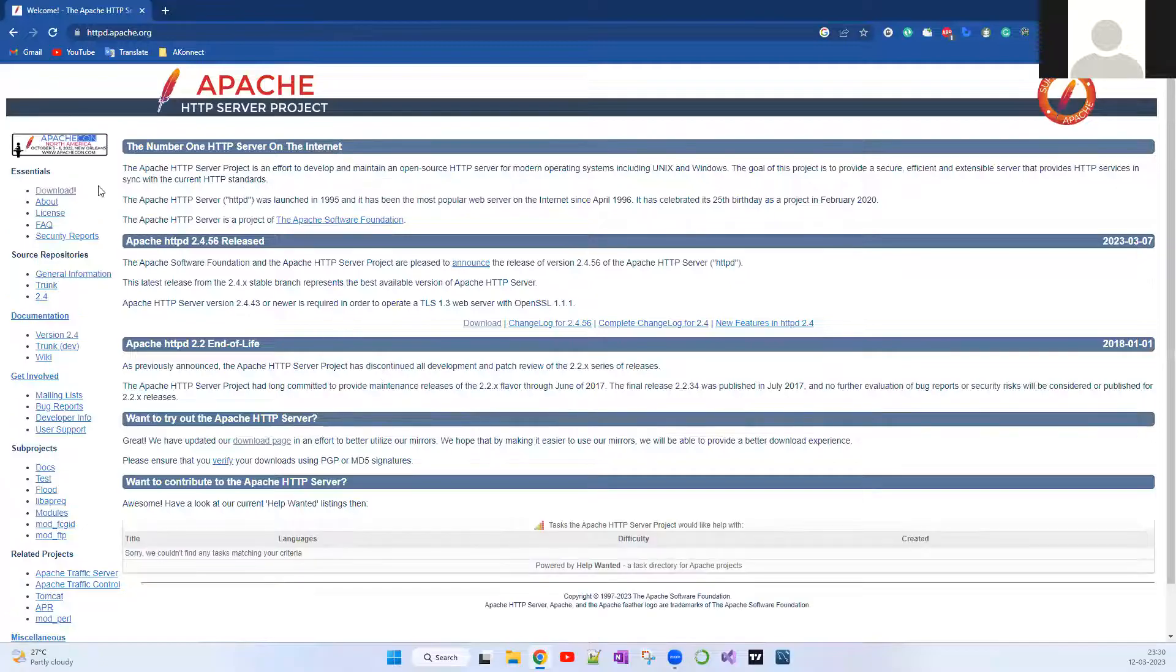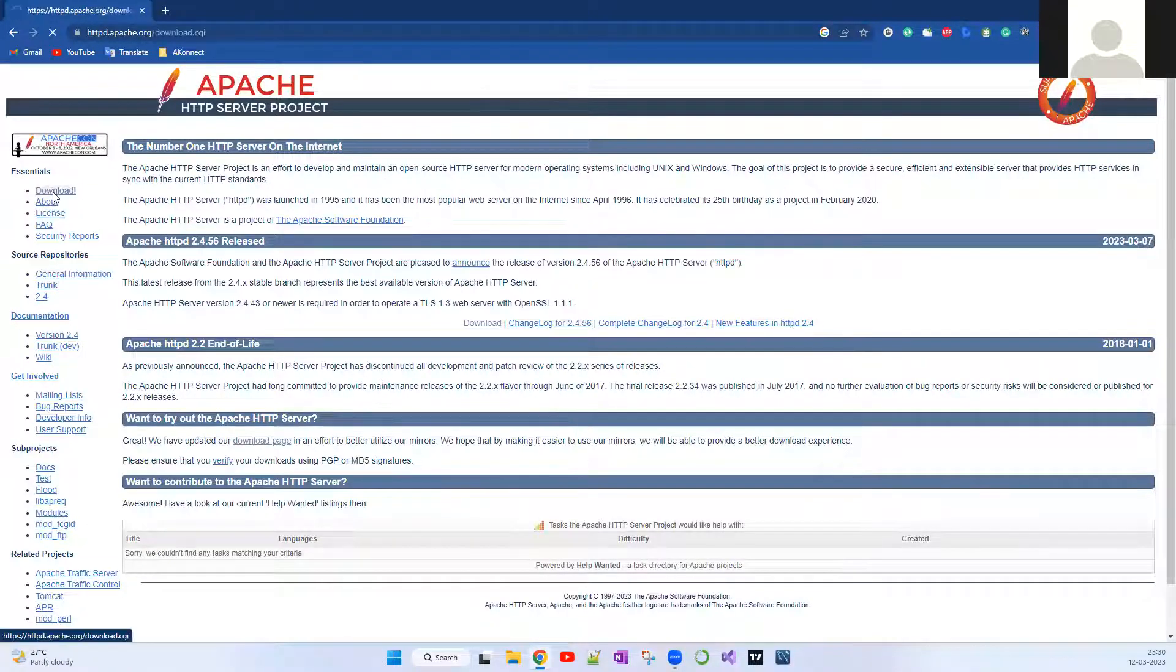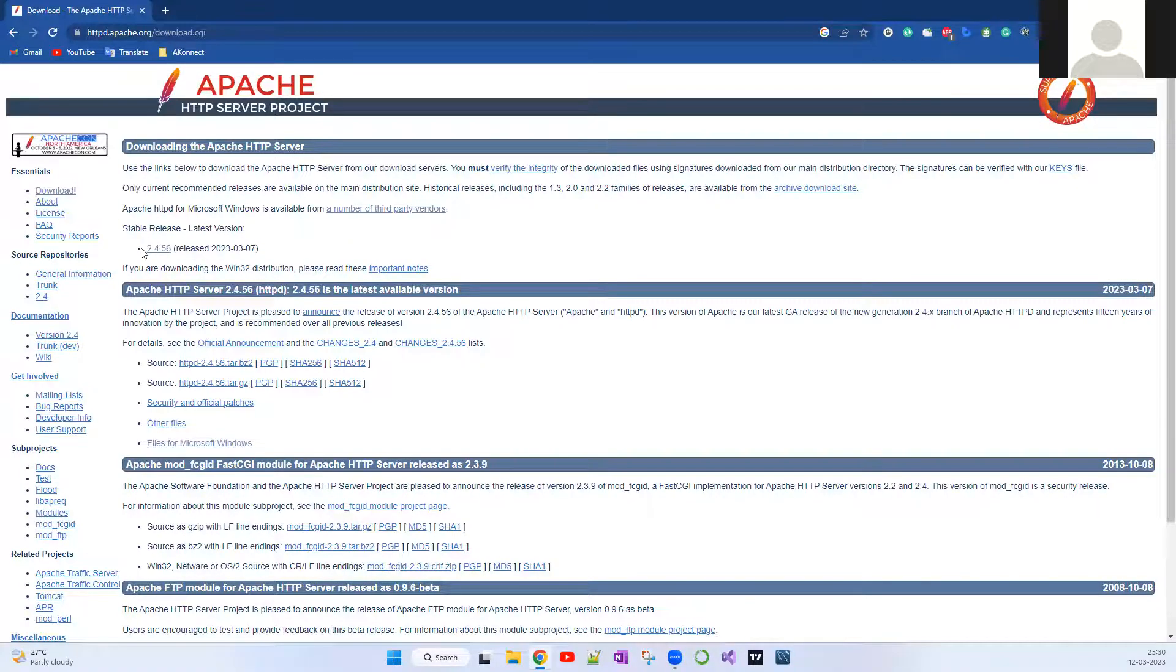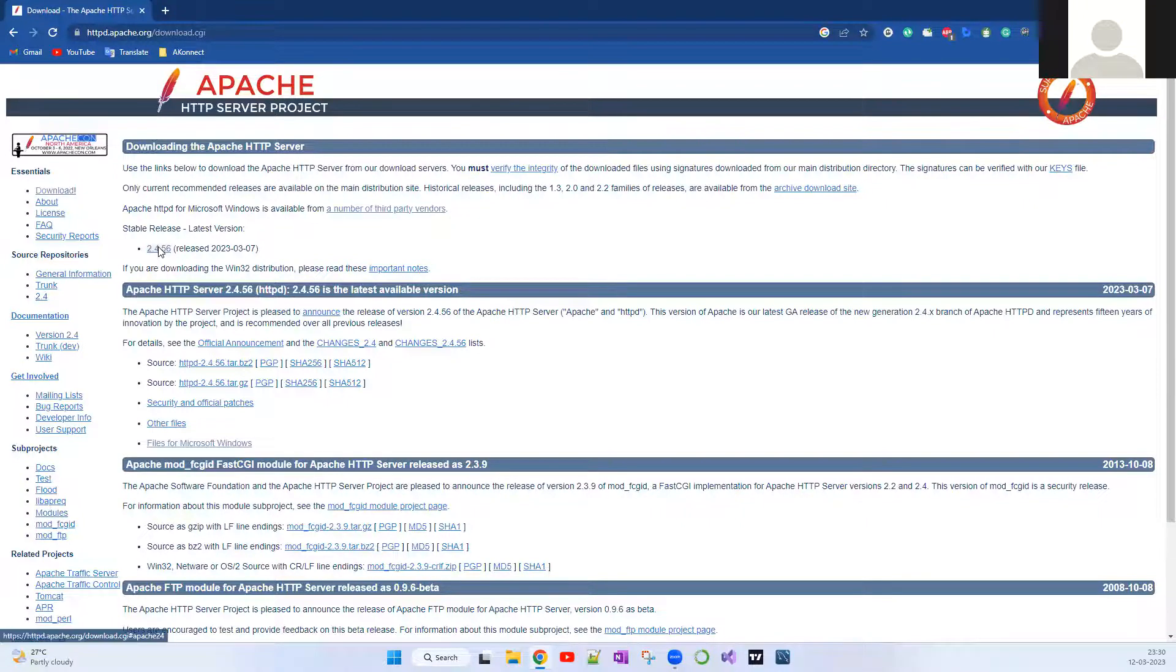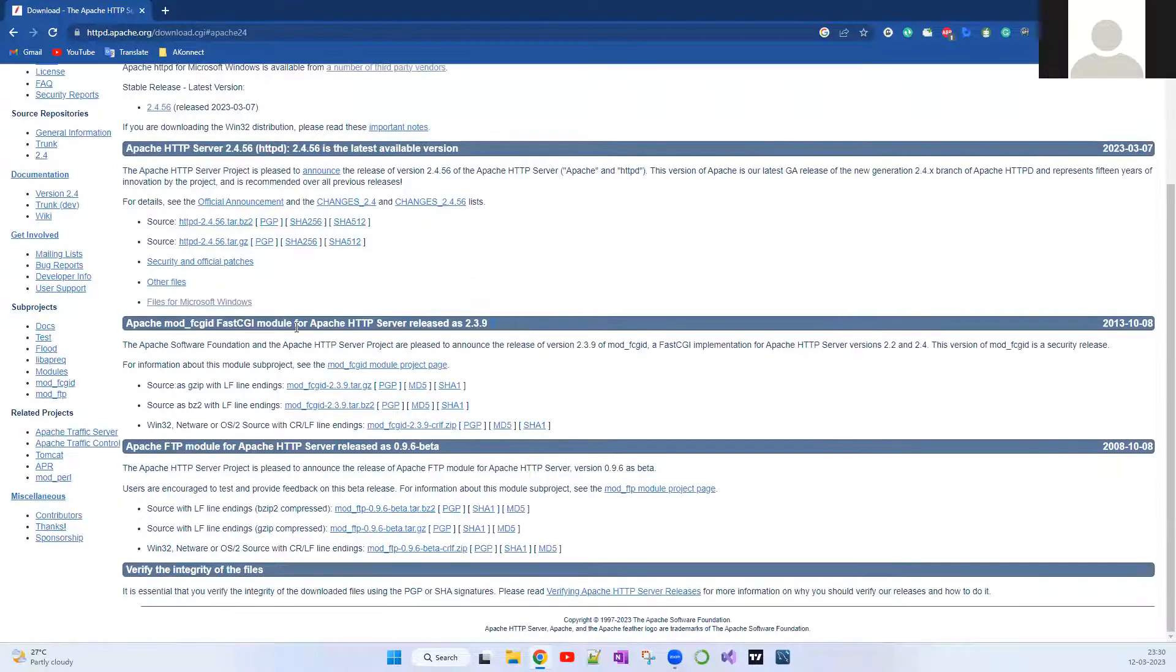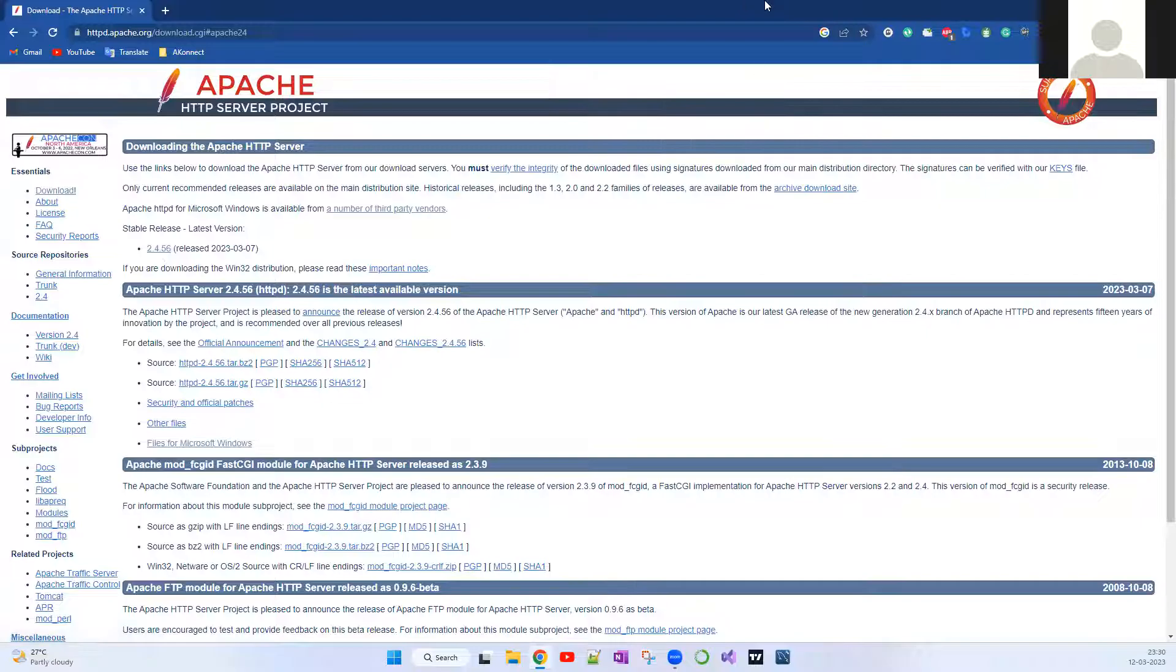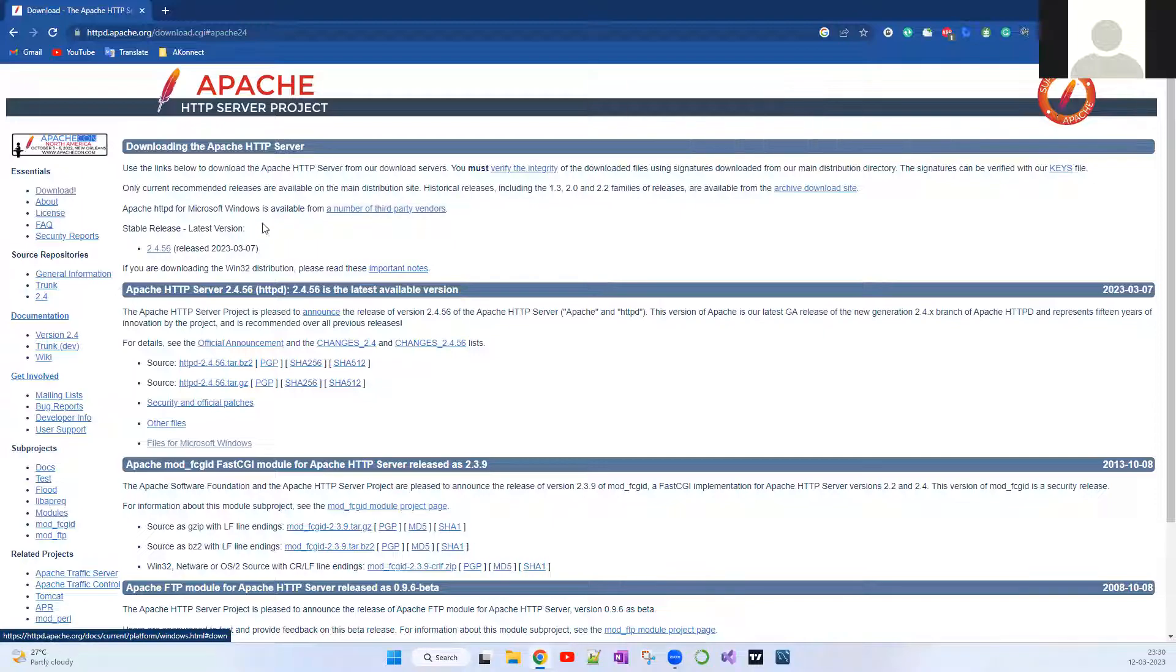Go to this page, the very first page which is httpd.apache.org. Click the download here. It says the latest version is 2.4.56. Don't click this thing, as it's not going to redirect you to the download page. Instead, click here to download from some third-party vendors. I'm going to download for Microsoft Windows.